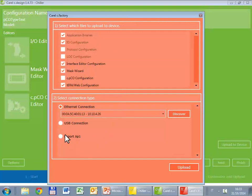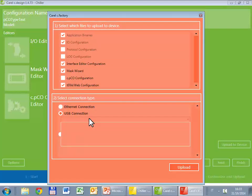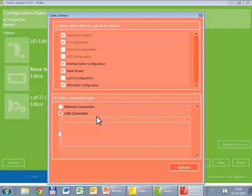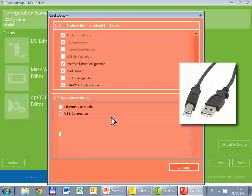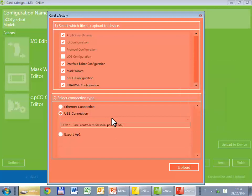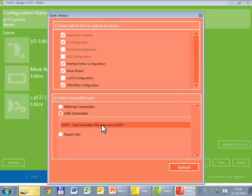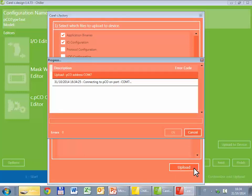We can start with the USB connection. We have to drop down the list and select the COM port corresponding to the PICO. The list is empty because I have not already connected the PICO to the PC. I am doing it right now. You may need to wait for the installation of the driver. Here it is, Carel controller USB serial port. Very good, and then upload.